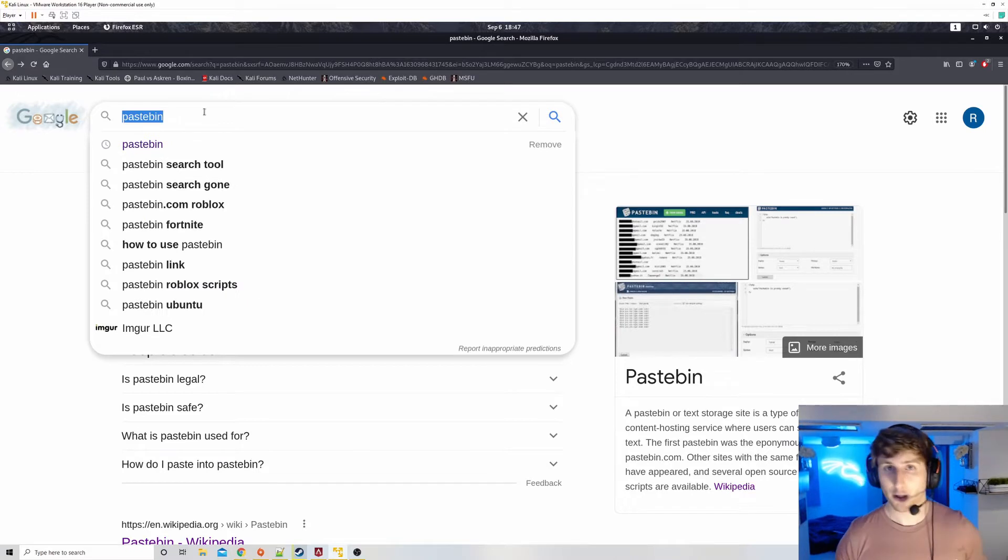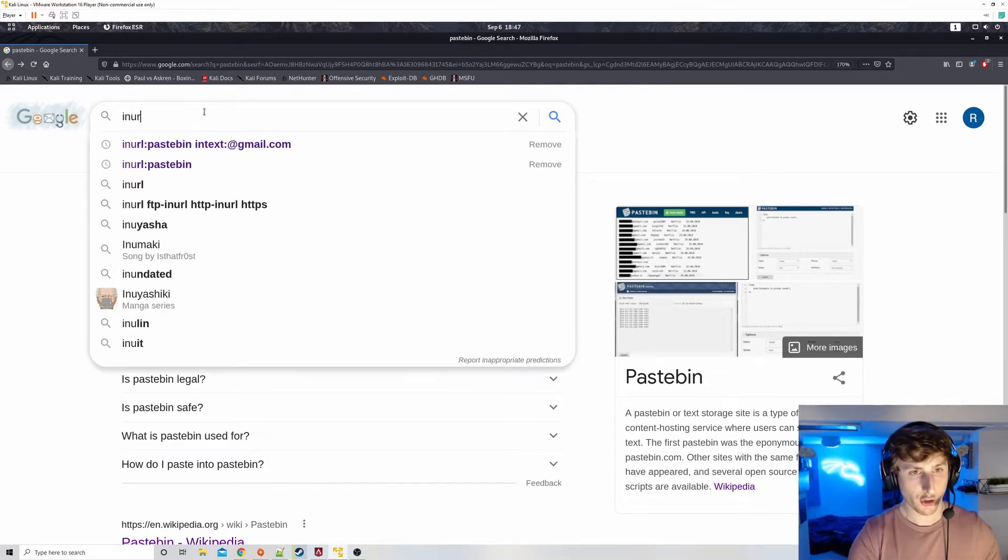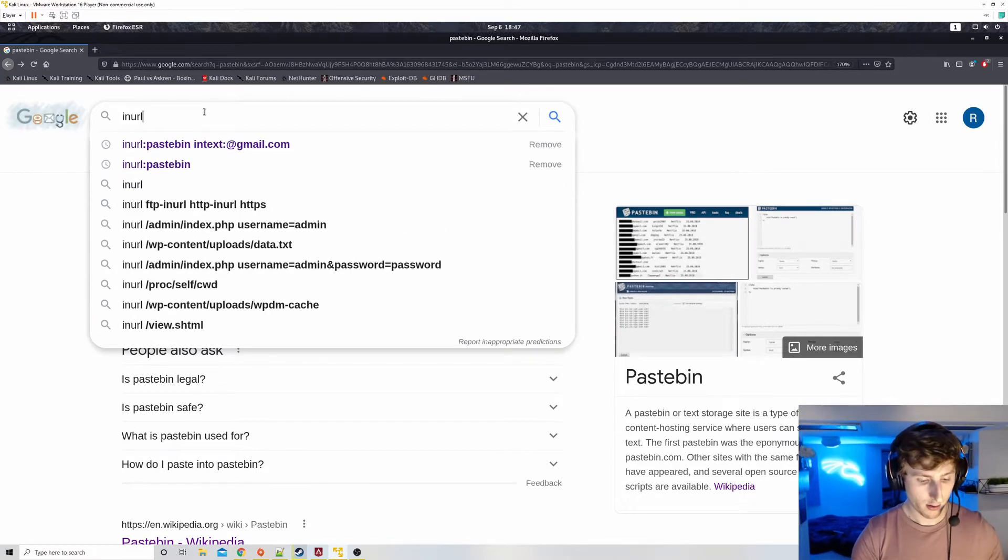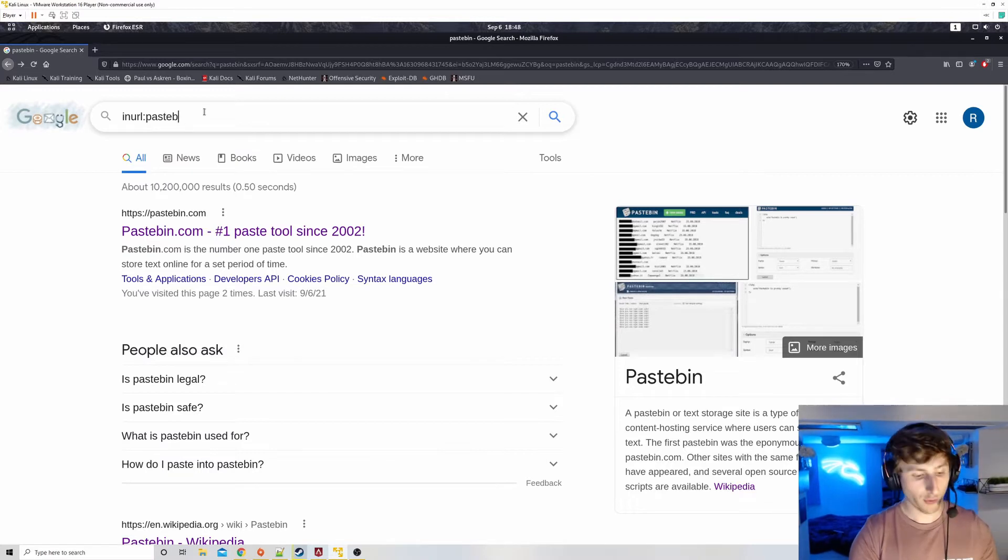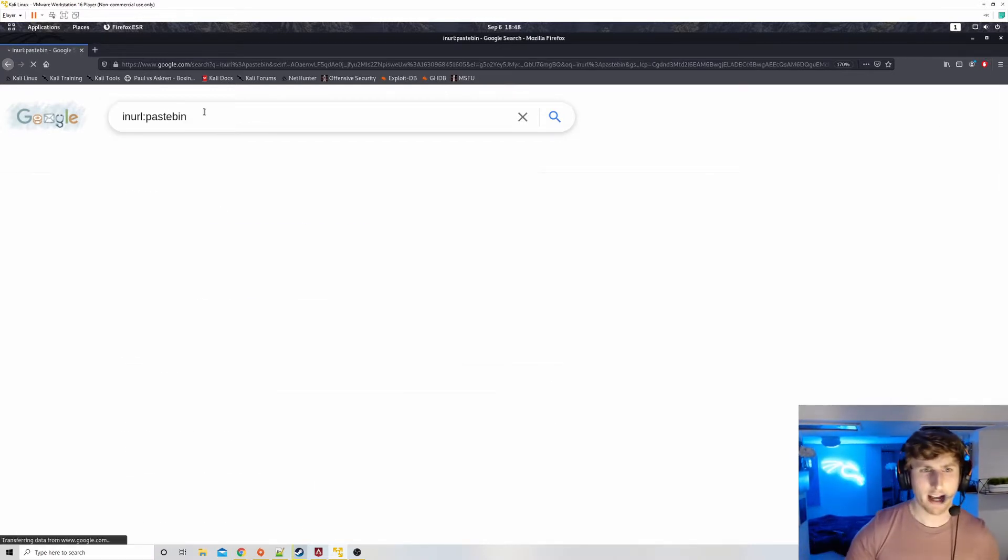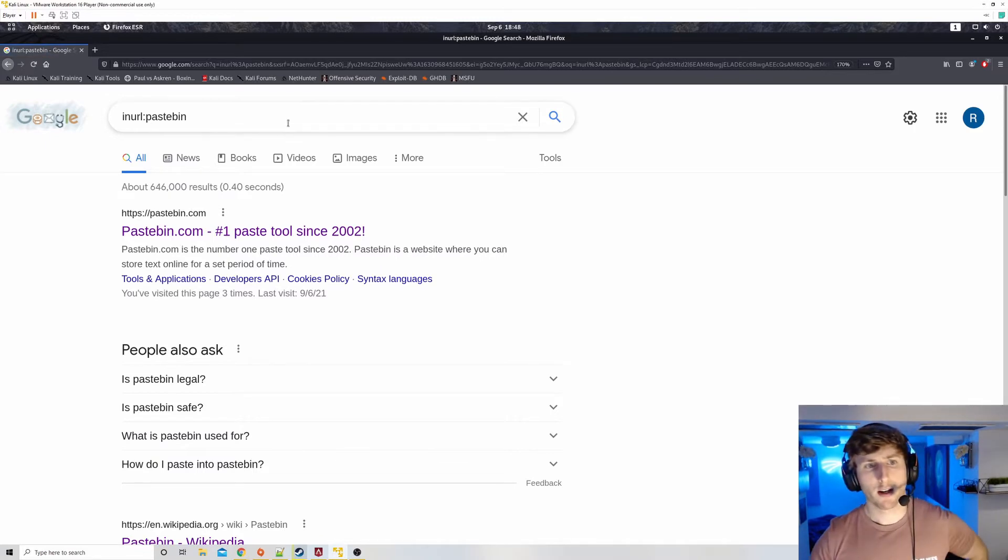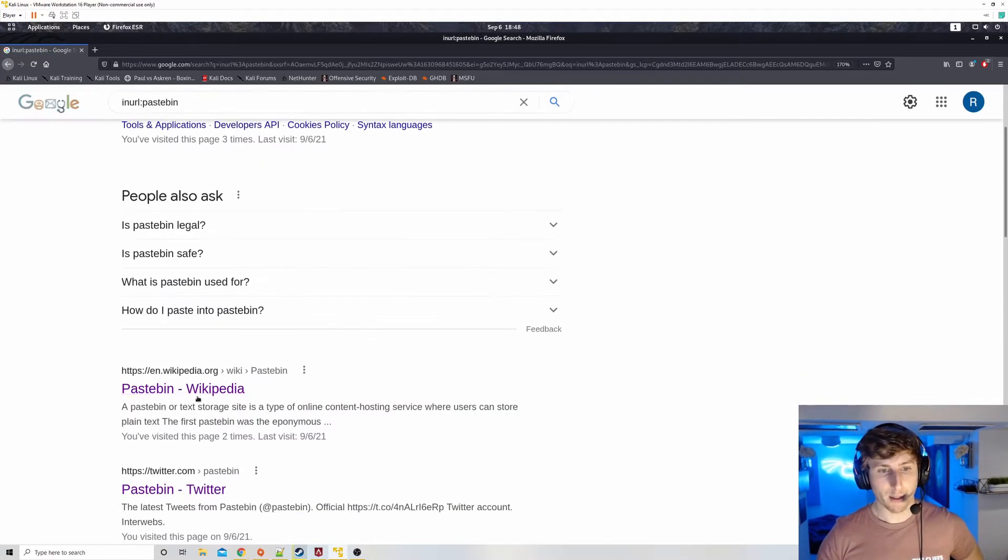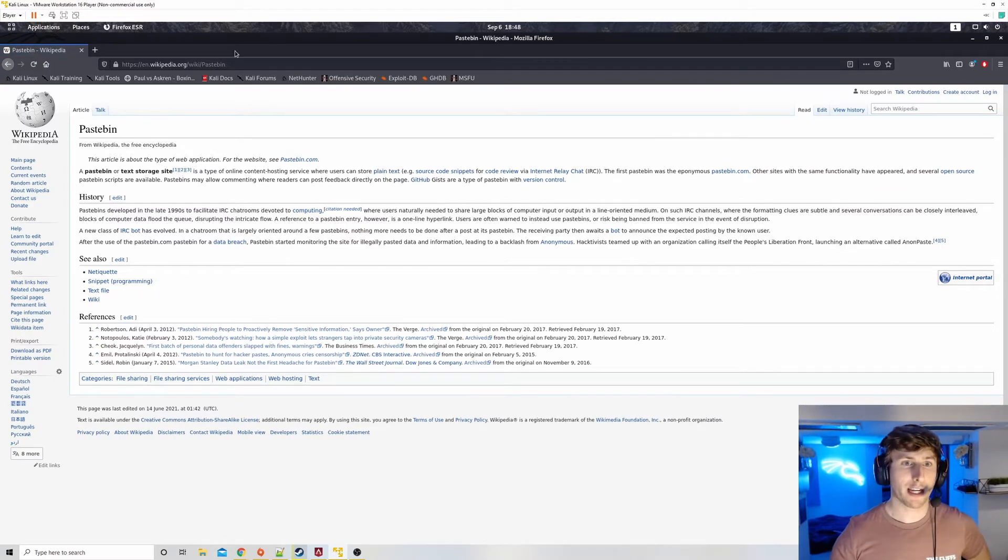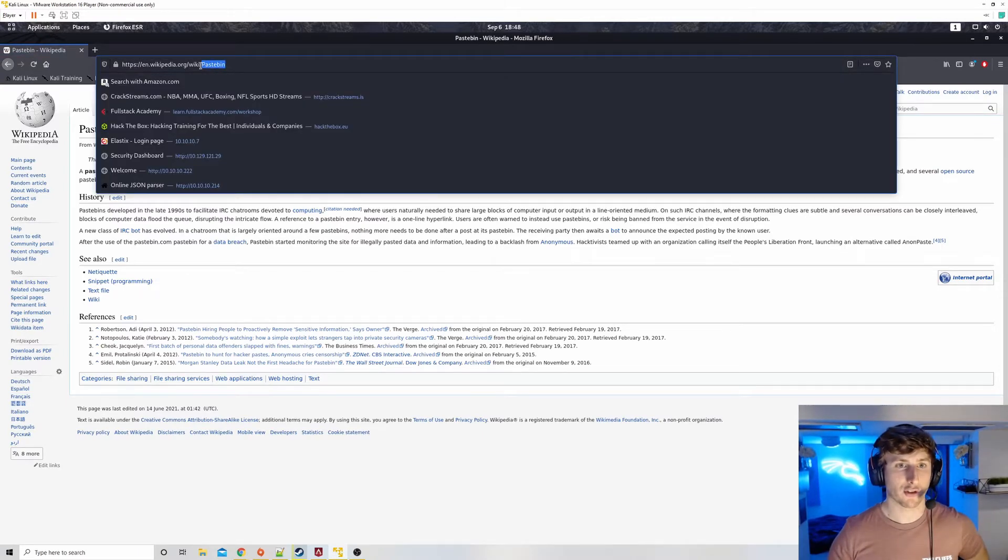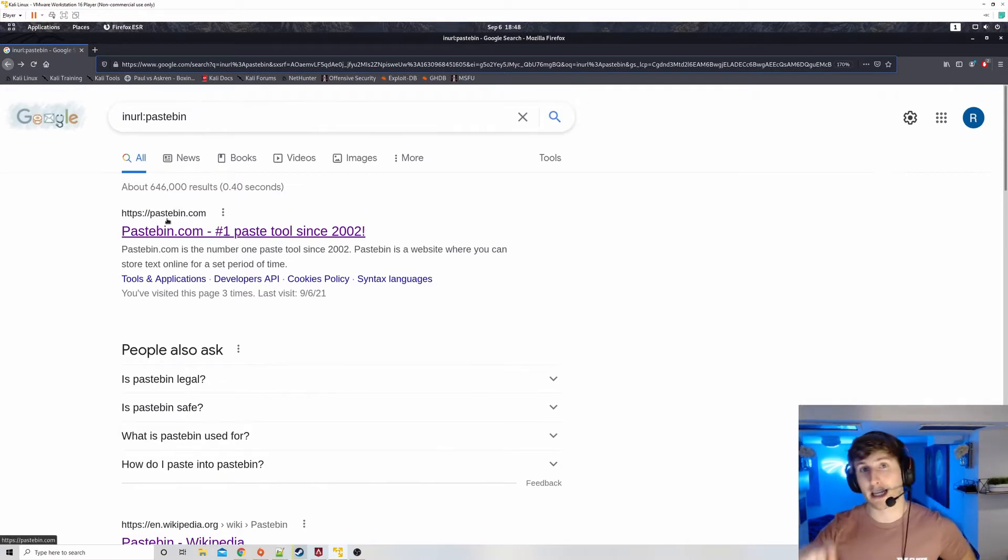What they might do is they might look for a website called pastebin. What is pastebin? Well, this is whenever there's a high profile leak of credentials, typically hackers put it on pastebin. So pastebin has a ton of public information like that, or a ton of what should be private information. Unfortunately, it was leaked public information.